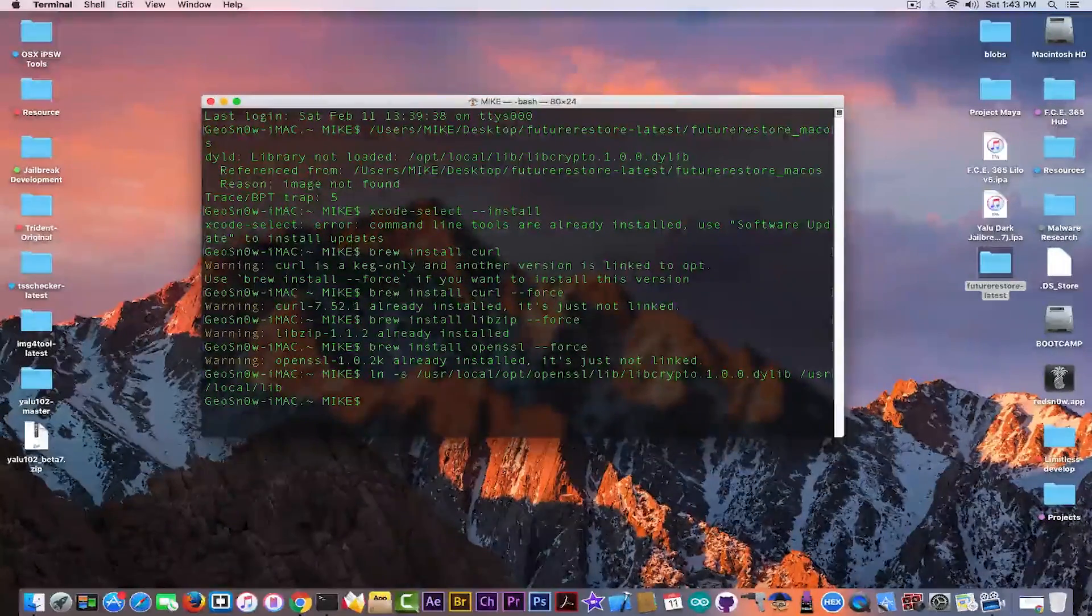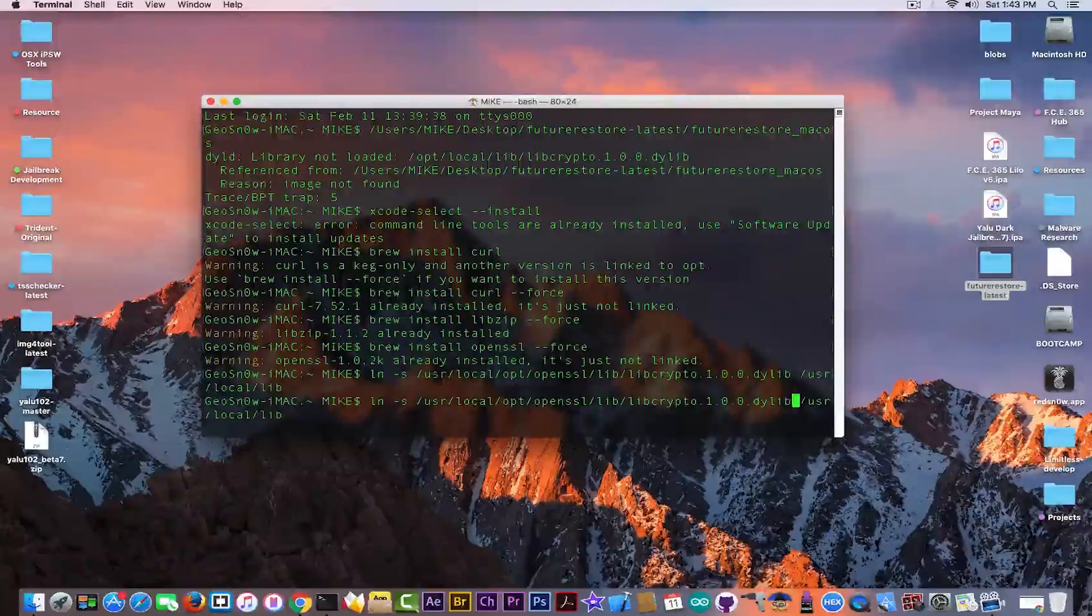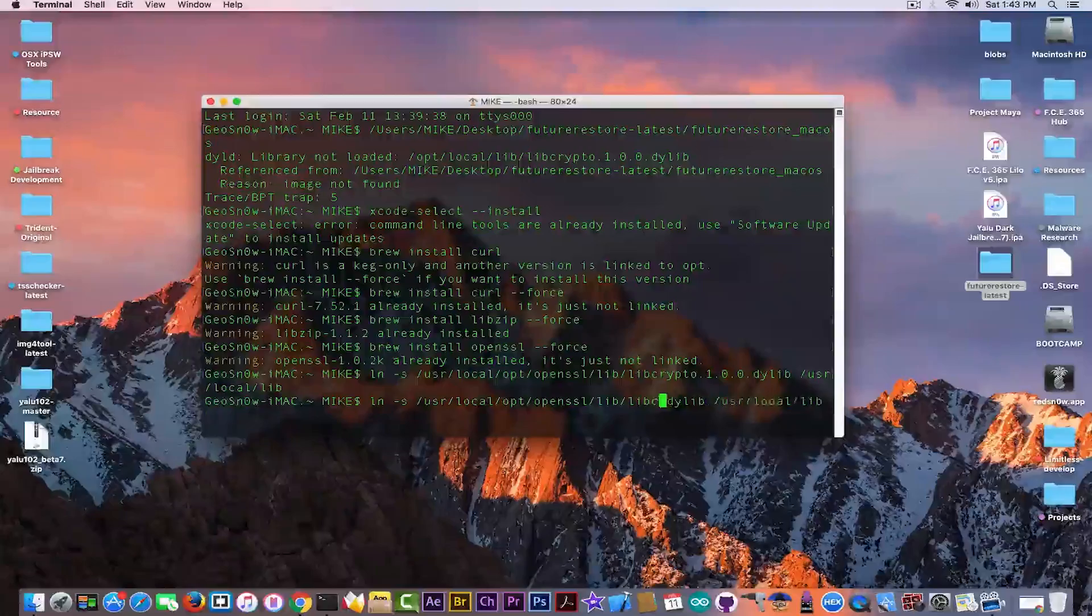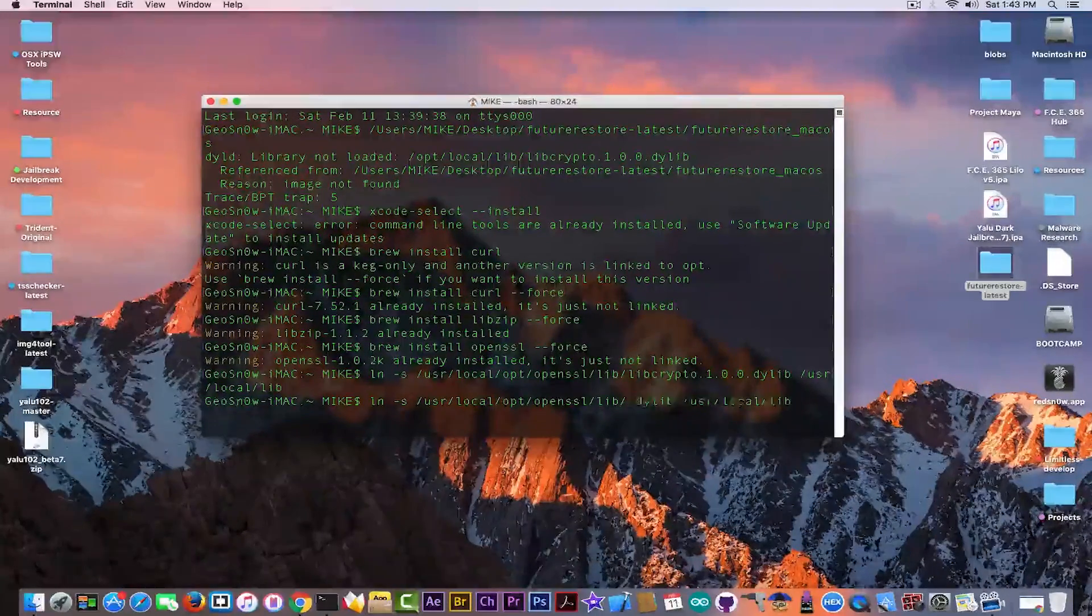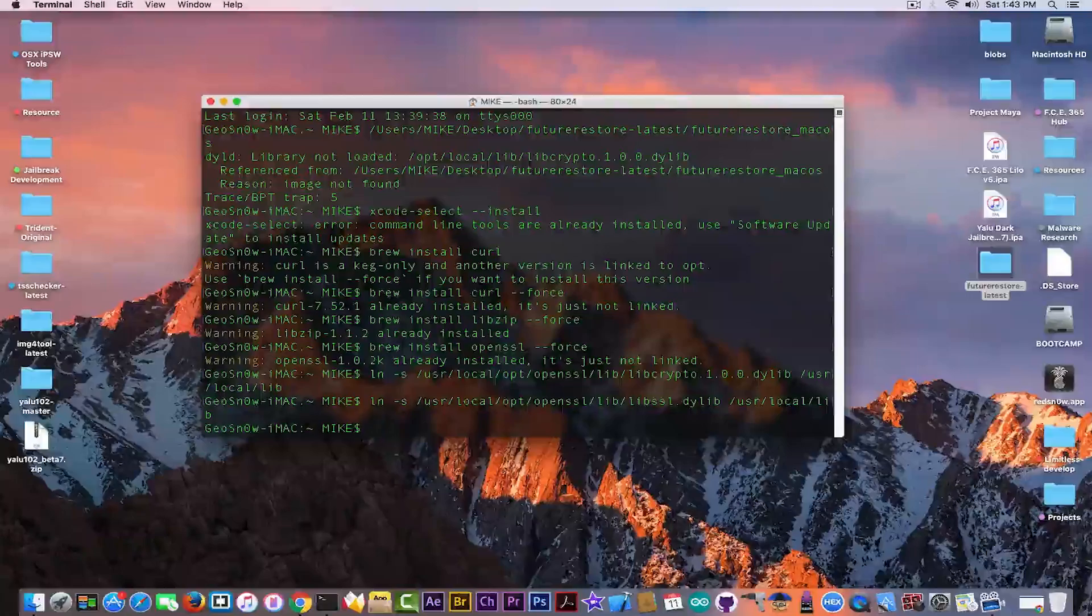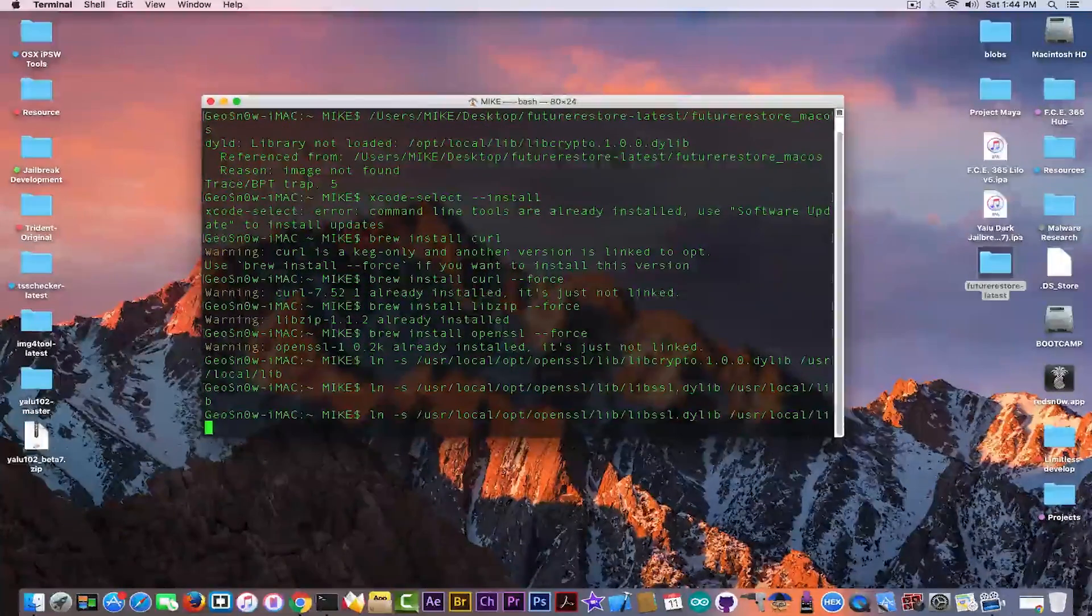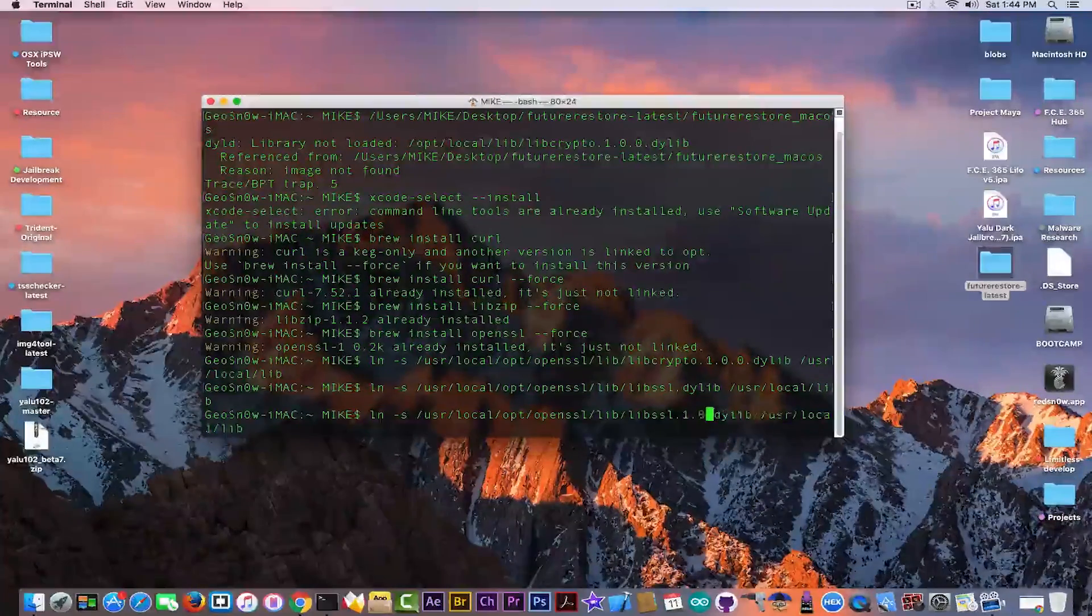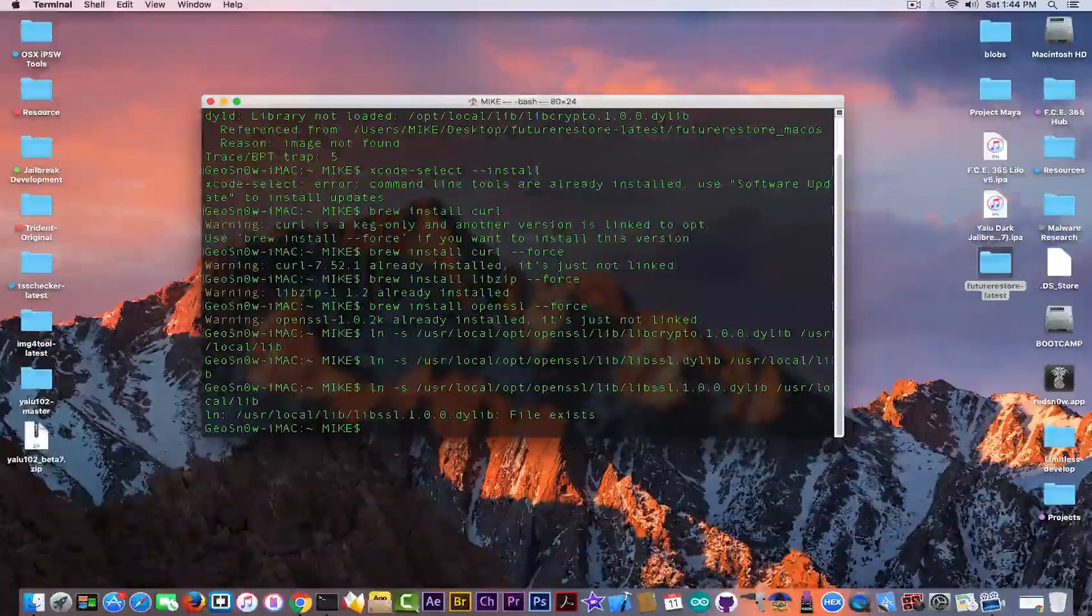Do this. Then you need to follow the same command on the same path, but with another dylib or dynamic link library and this one is called libssl.1.0.0. Sorry, wrong file name. Libssl.1.0.0 like this.